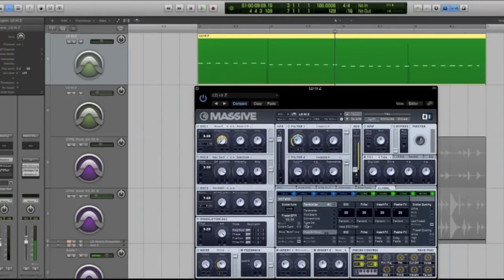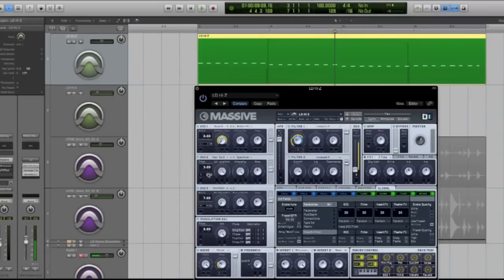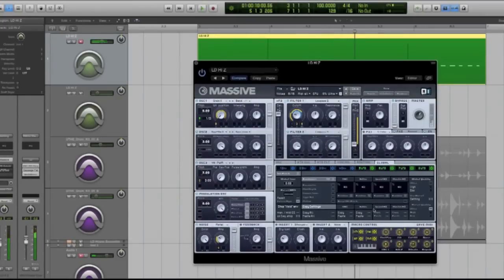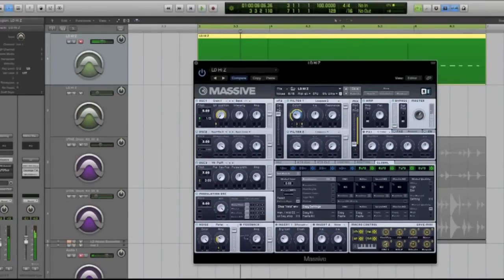I wanted to do minor sevenths, major sevenths, maybe an add ninth chord or just something more interesting. So the goal is to be able to play one note on the keyboard and actually have that one note sound like a chord, whether it's a triad, a major, a minor, or a seventh chord.